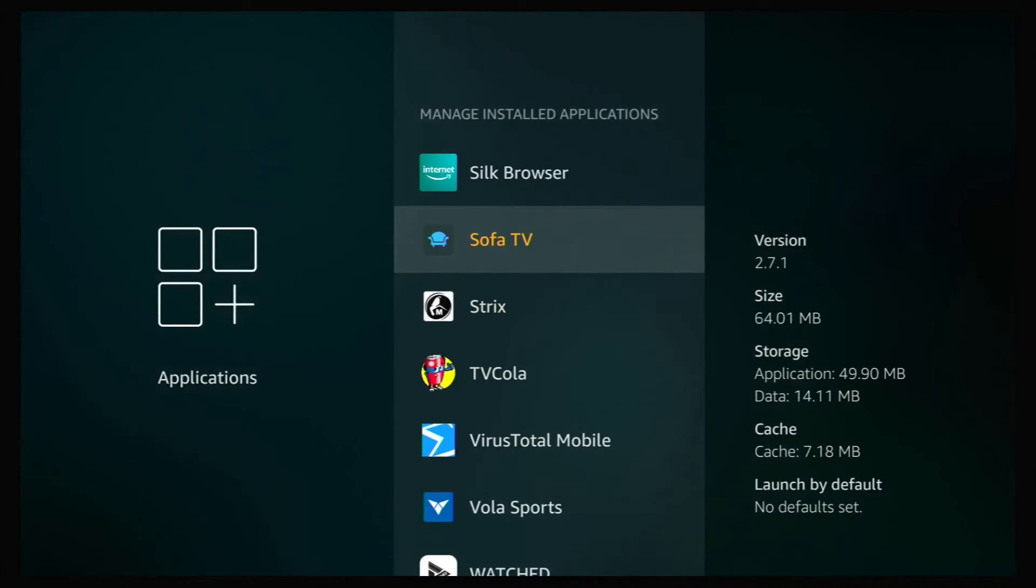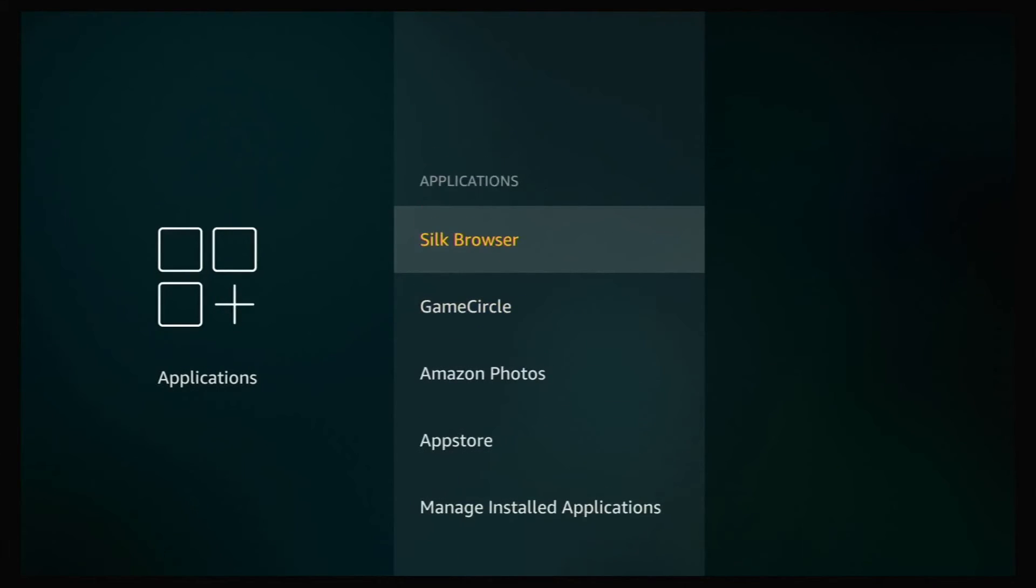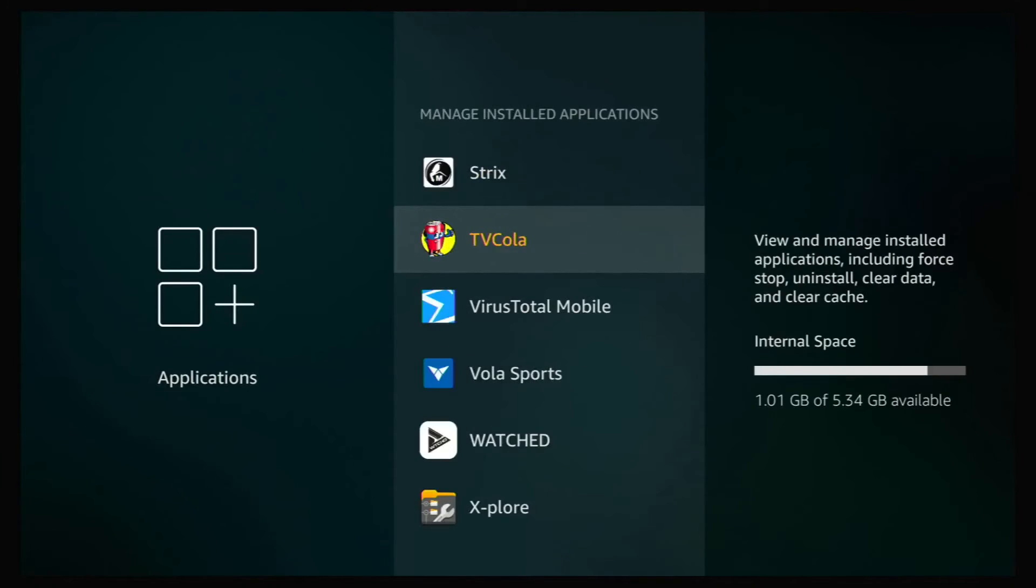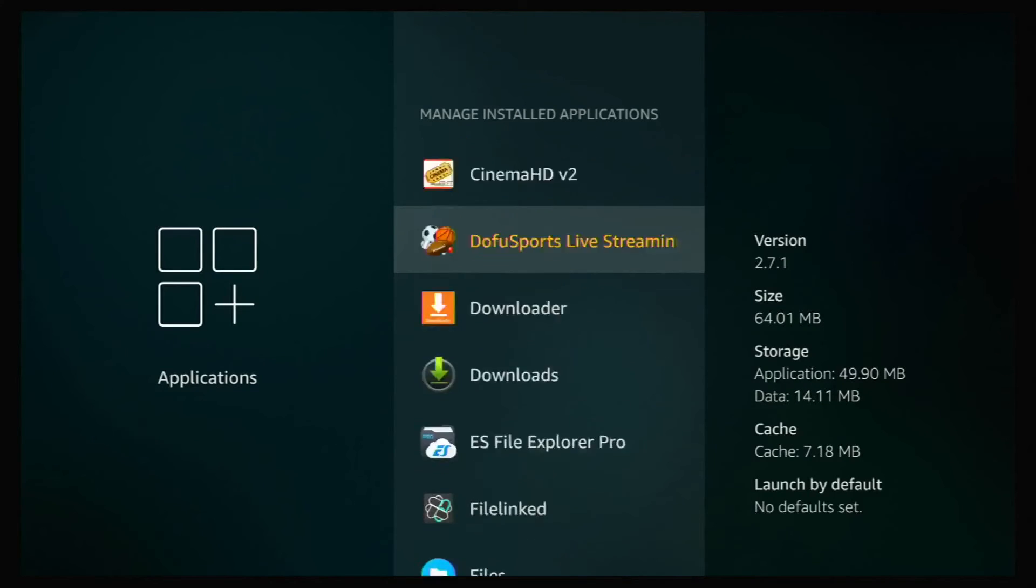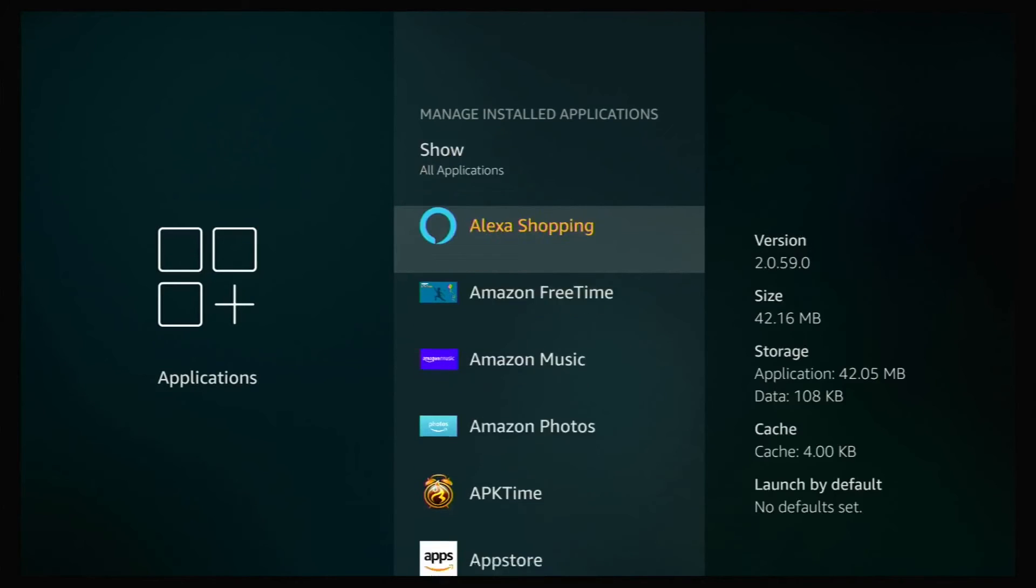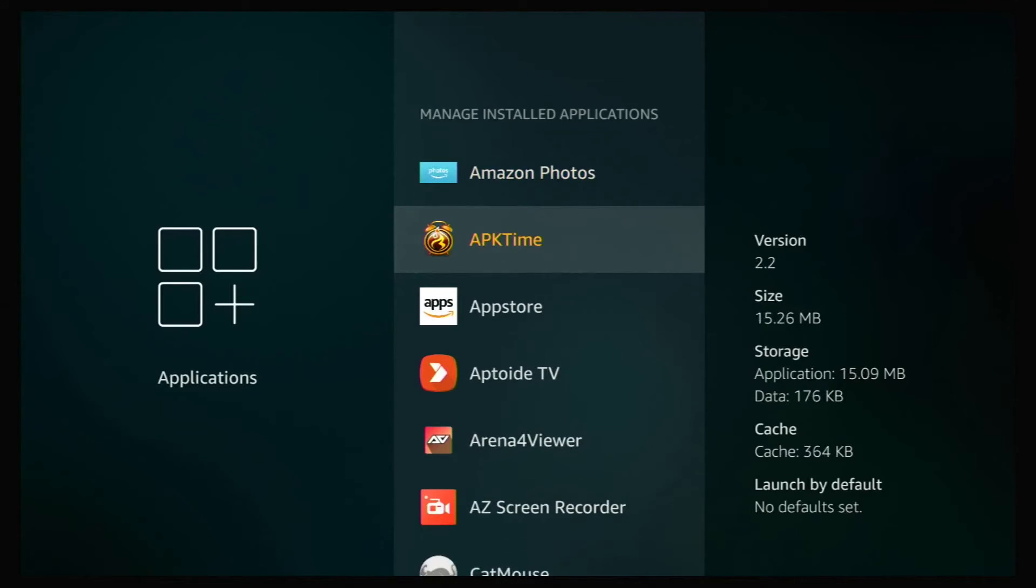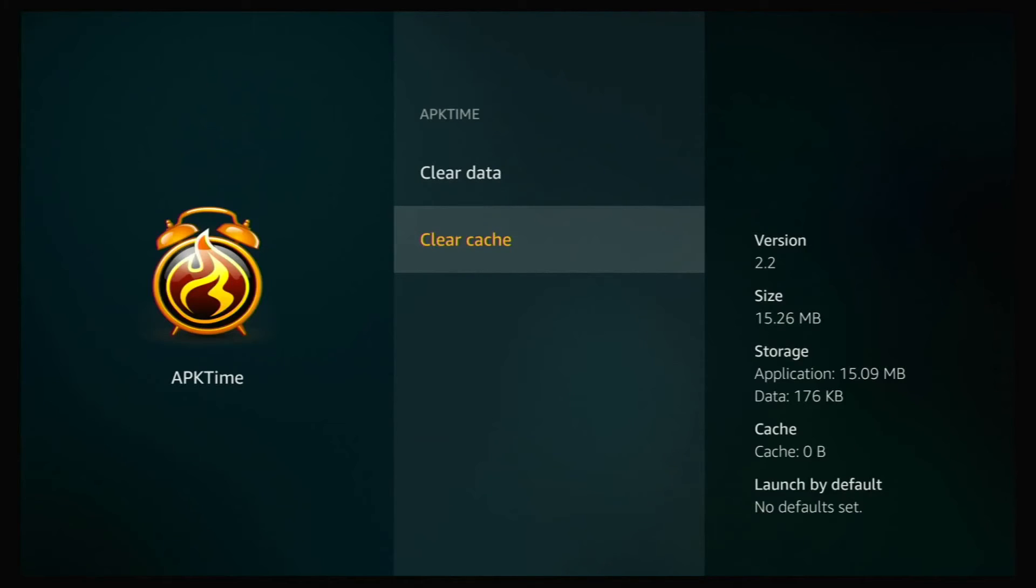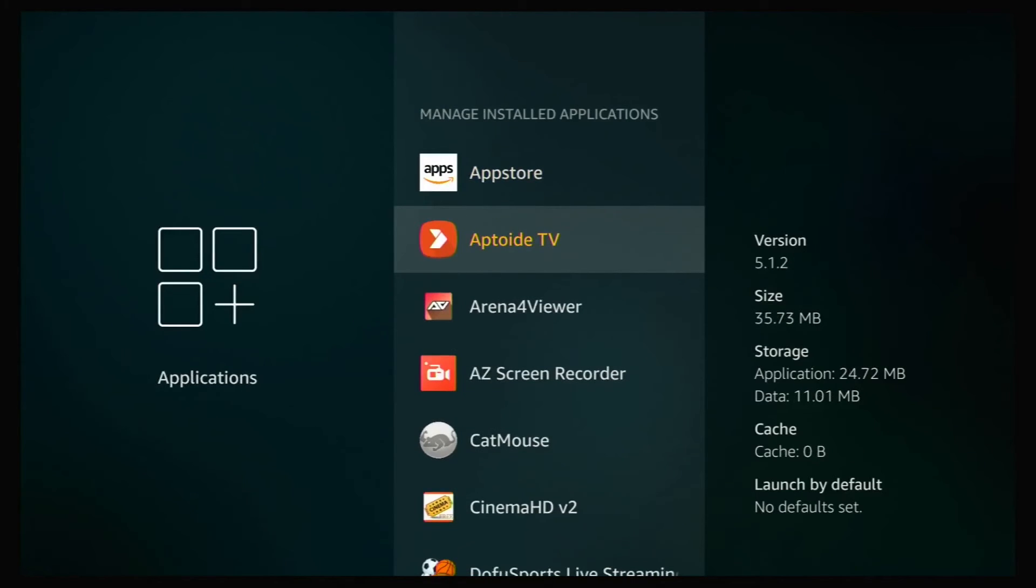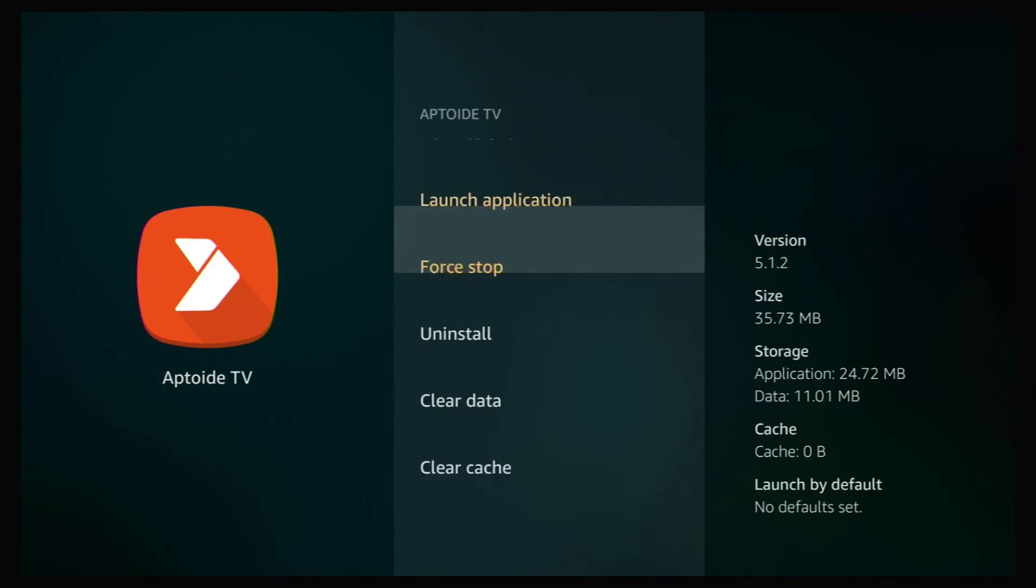So once you've done that, go back and if you go back into manage installed applications. And another good thing to do is go up into any of these apps and click on it and go down to clear cache. And as you can see, depending on the app, this has a minimum amount of space, but we'll hit clear cache. And you can see the cache goes to zero. So go back and do that with any other apps or all the apps, if you like.